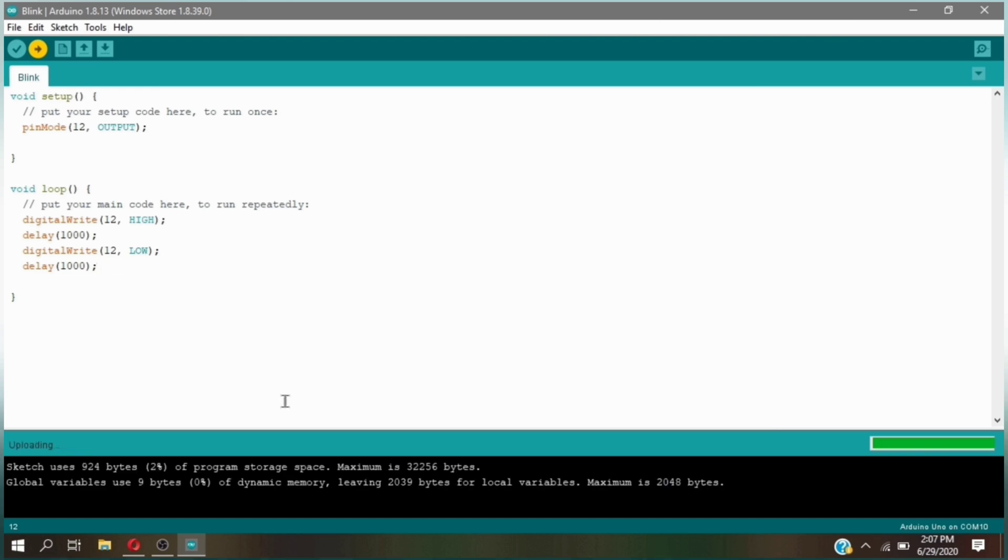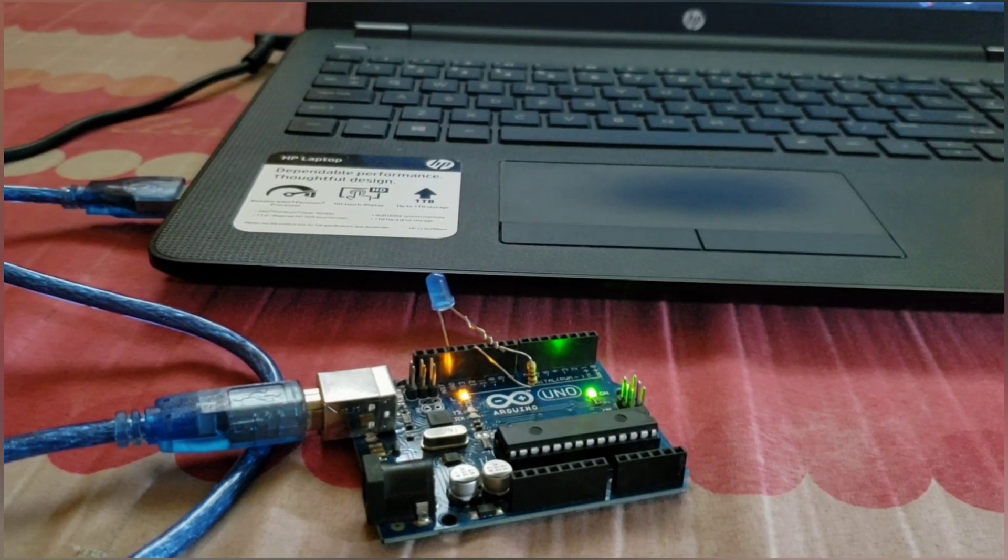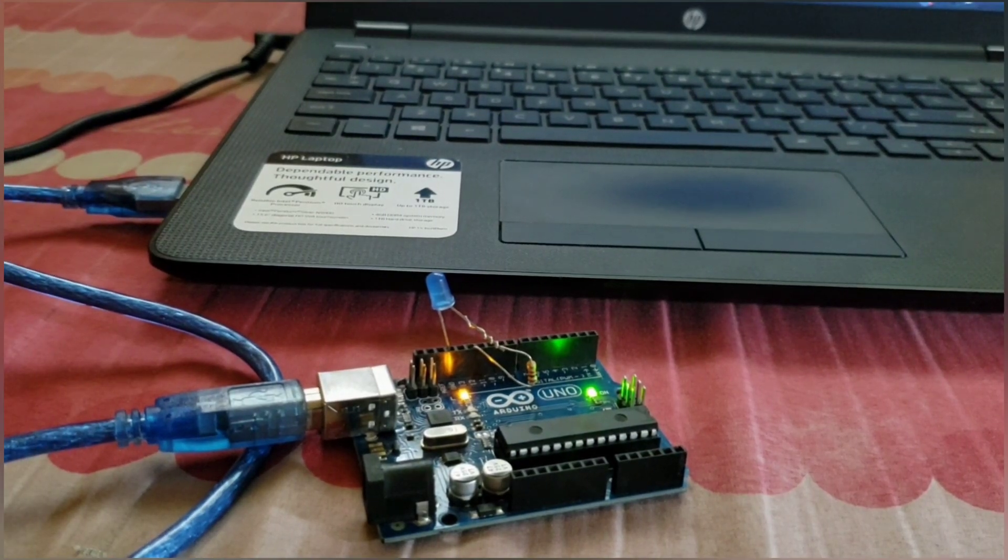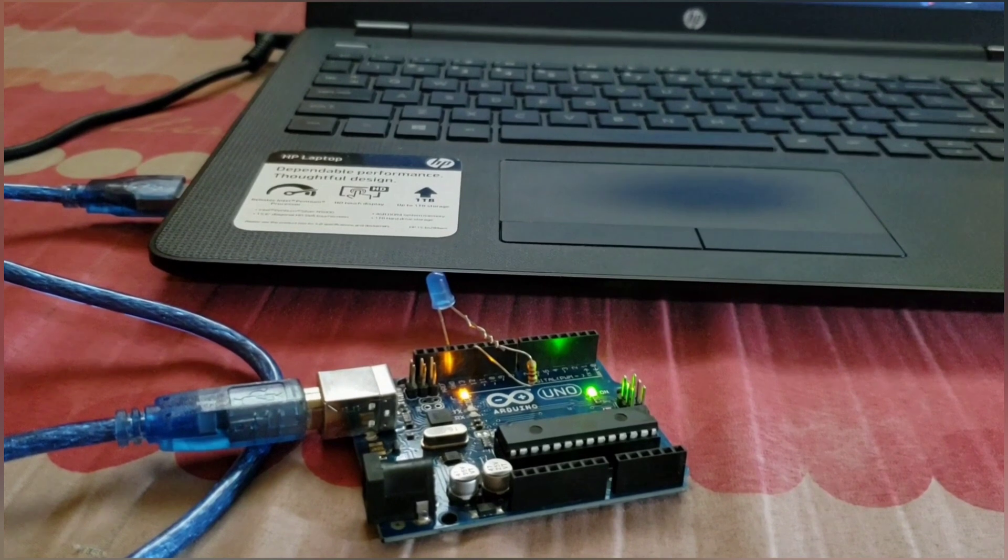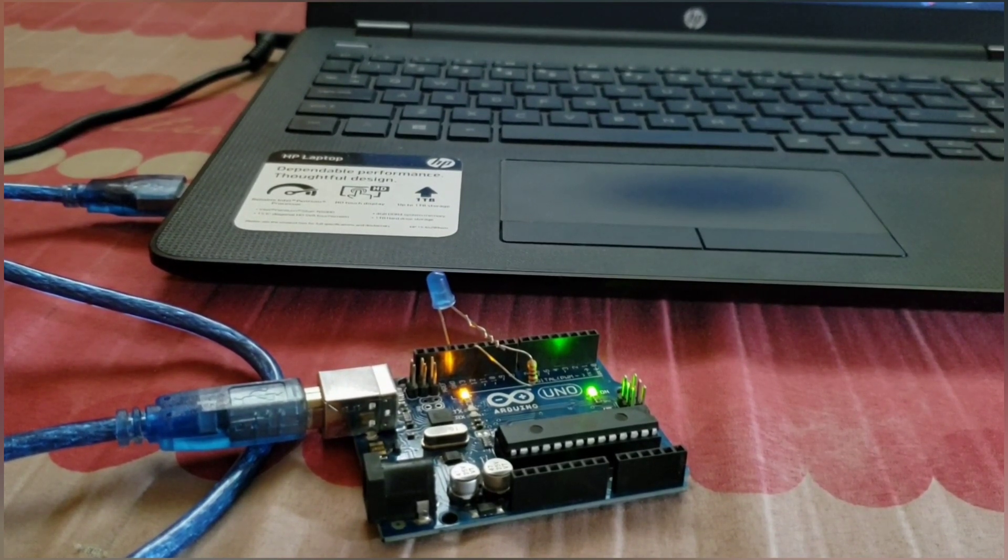It says done uploading. At the same time, the LEDs in the Arduino should light up as the code uploads to the board.